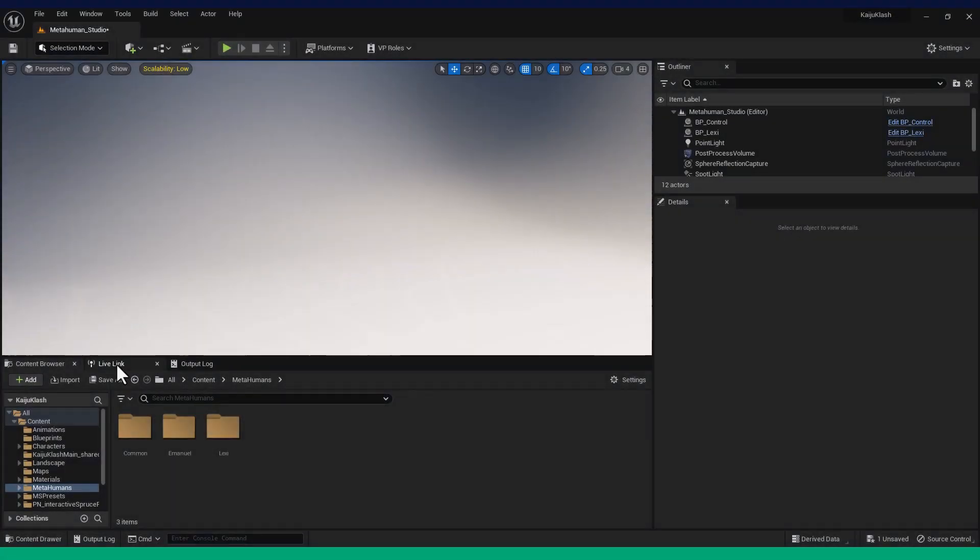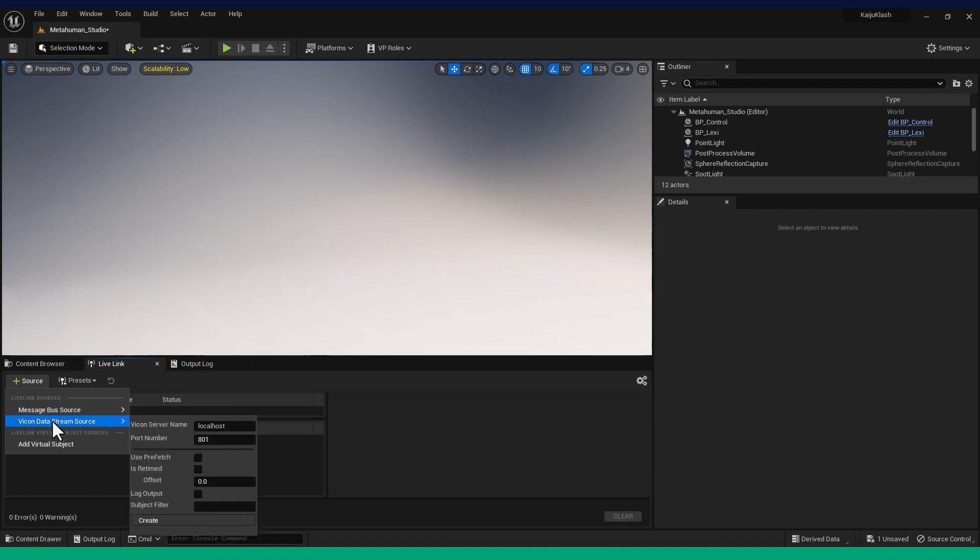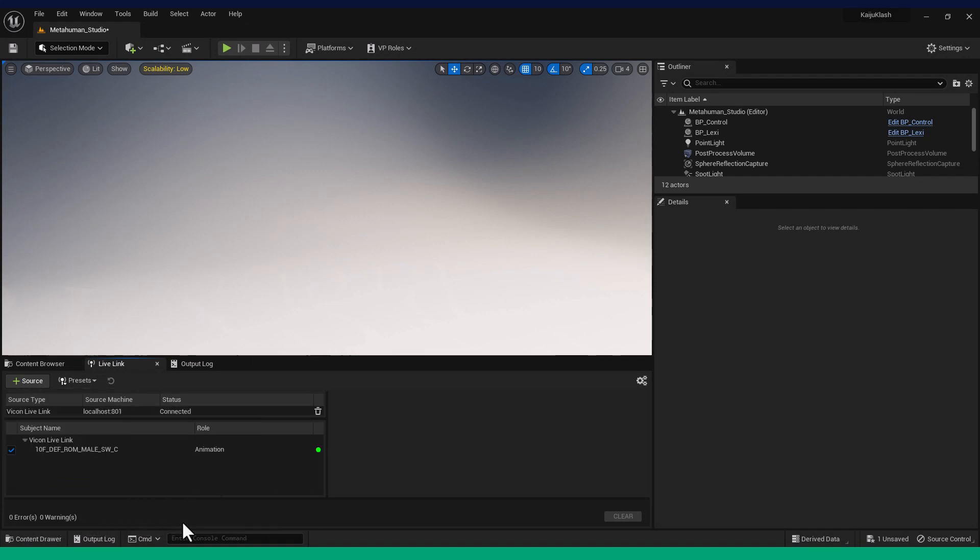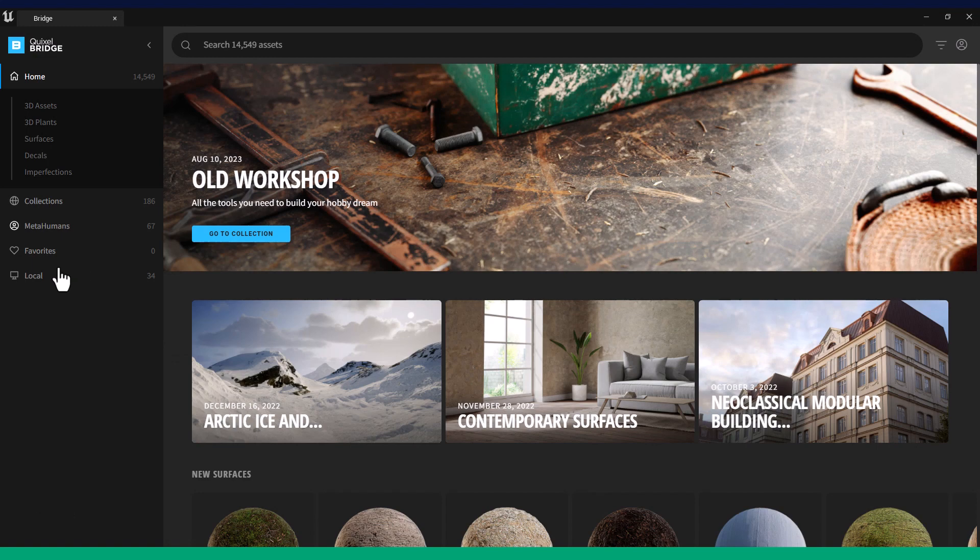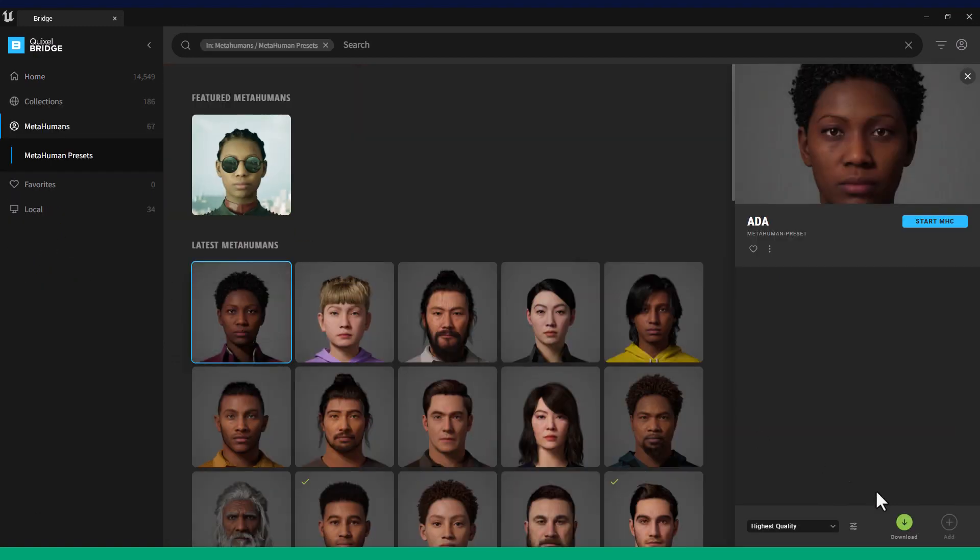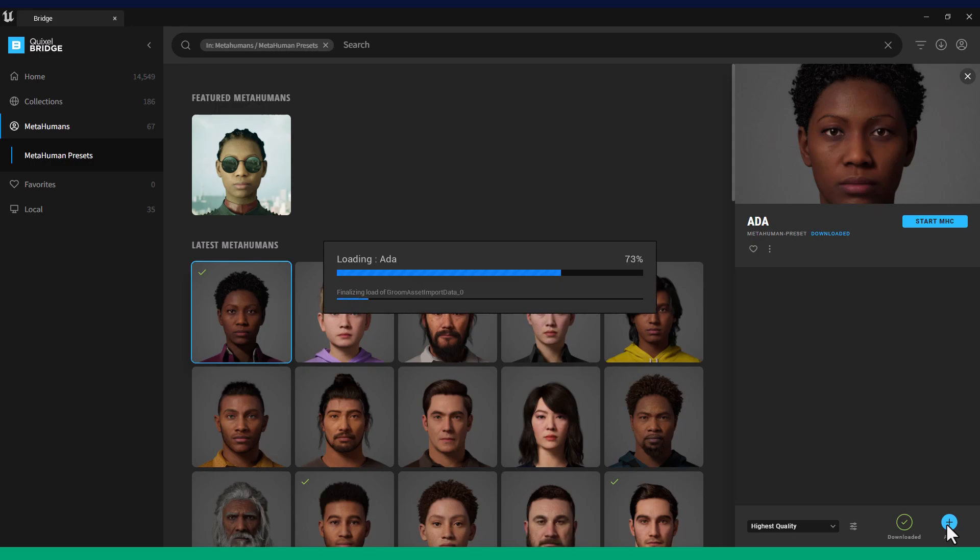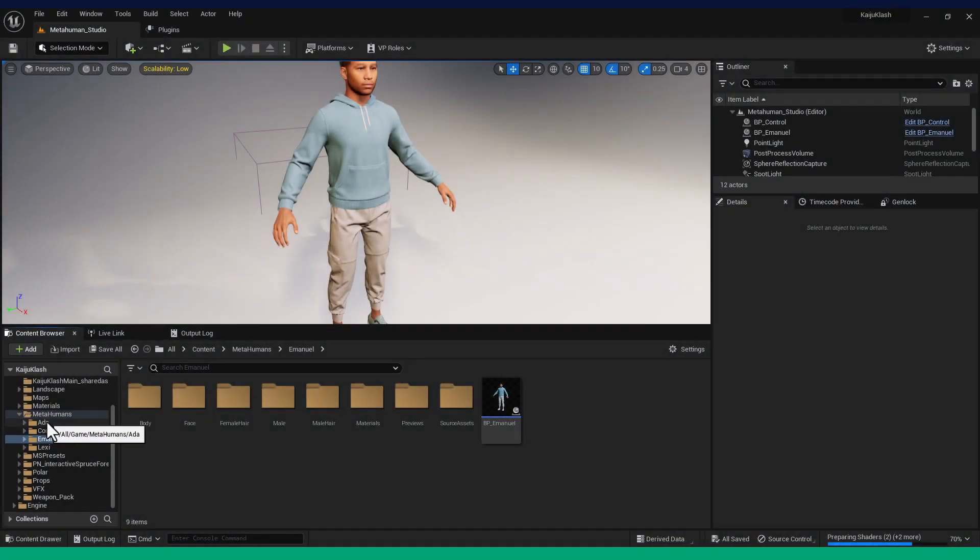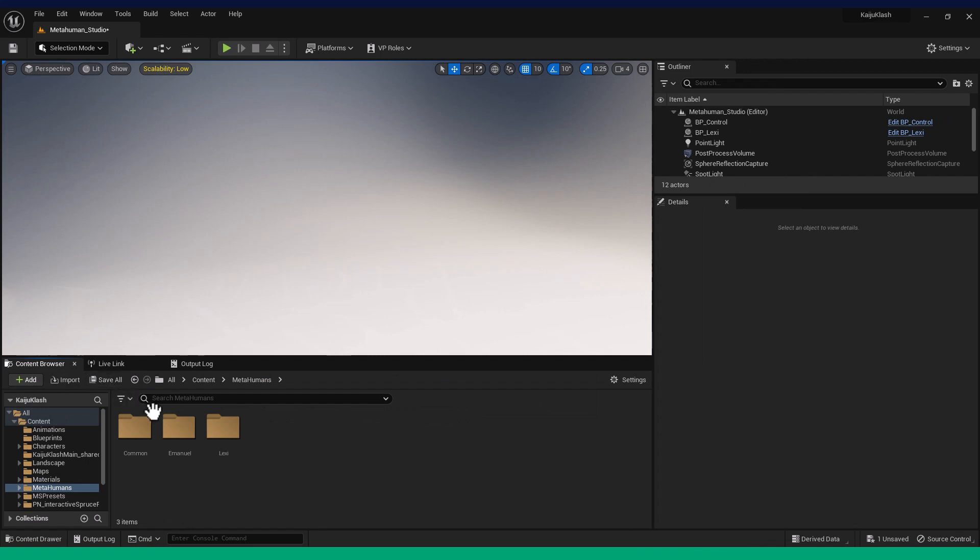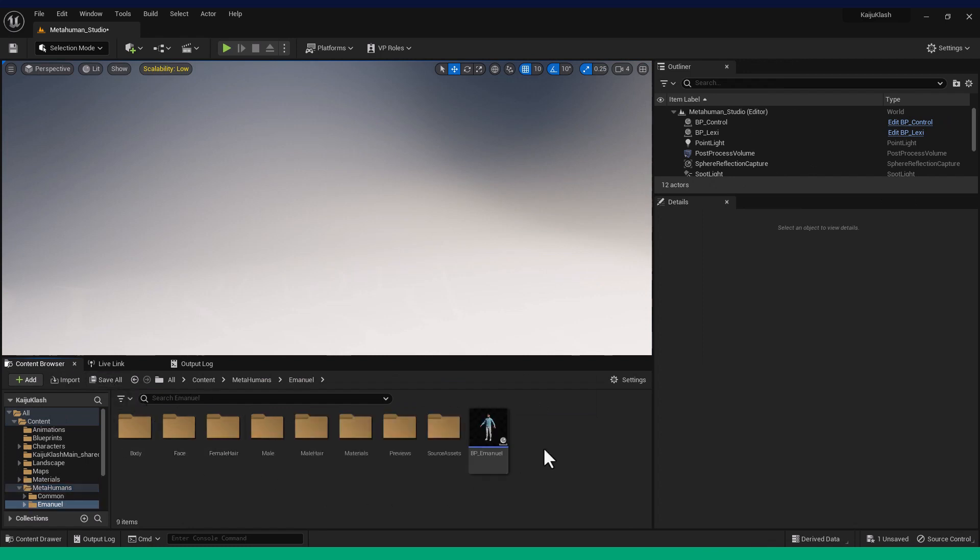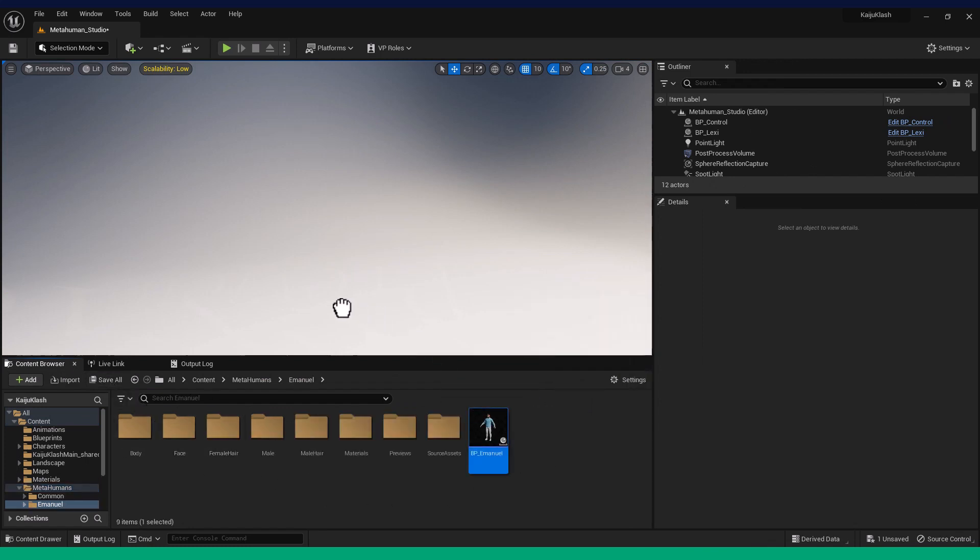In the Live Link window, create a Vicon Live Link connection. Ensure a MetaHuman has been imported from Quixel Bridge. In the MetaHuman folder, there will be a Blueprint of your MetaHuman. Bring this into your level.